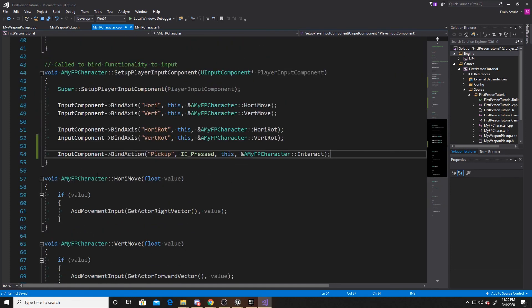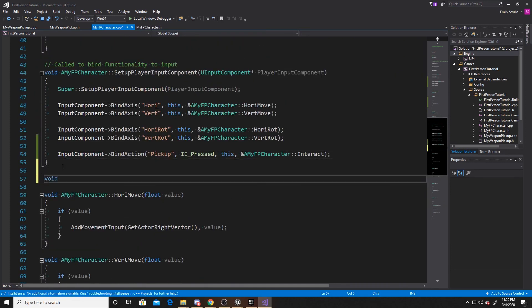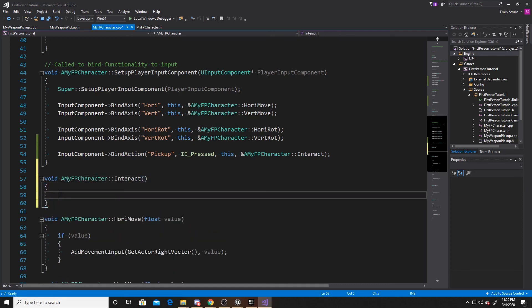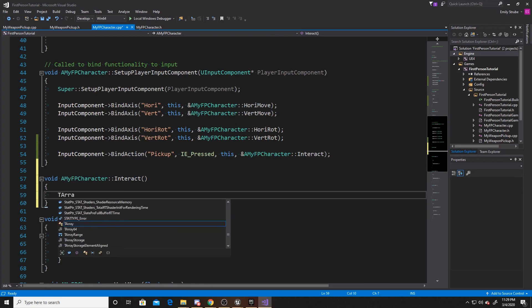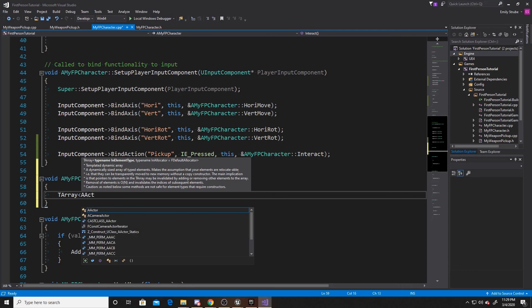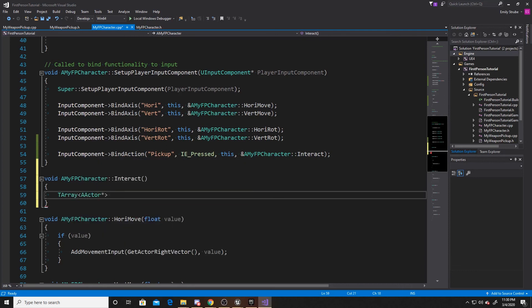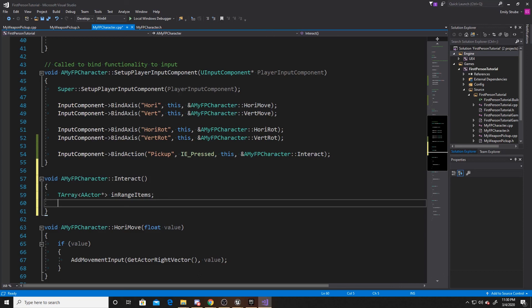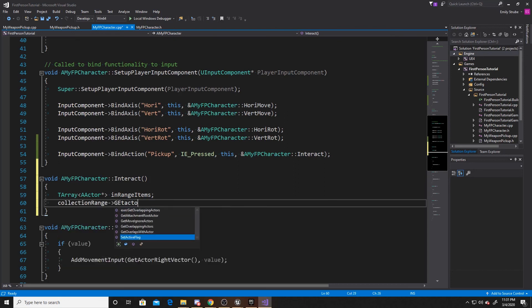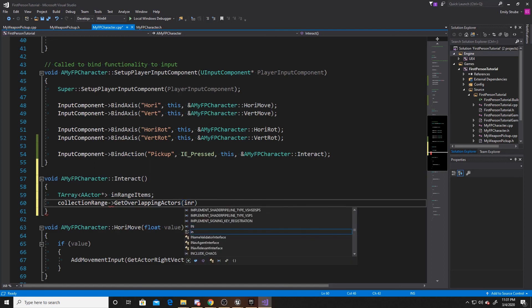Now finally, we can create that interact function. So we're going to do void AMyFPCharacter interact. The first thing we're going to do is create an array of actors and we're going to call this in range items. This array will keep track of all of the actors that were inside our radius whenever we clicked the interact button. How we're going to do this is by taking our collection range, getting the actors that overlap with that, and then filling all of those actors into our in range items.